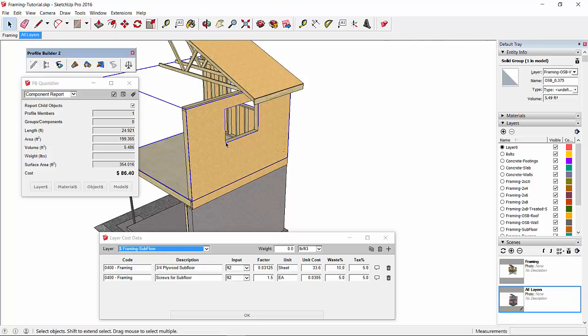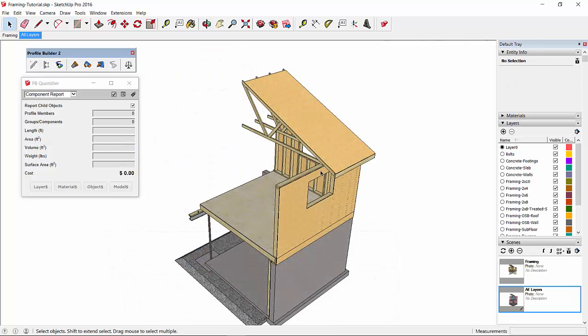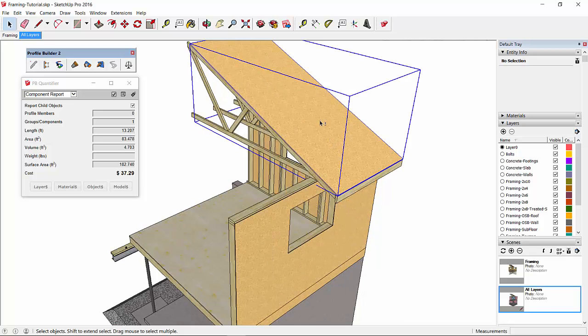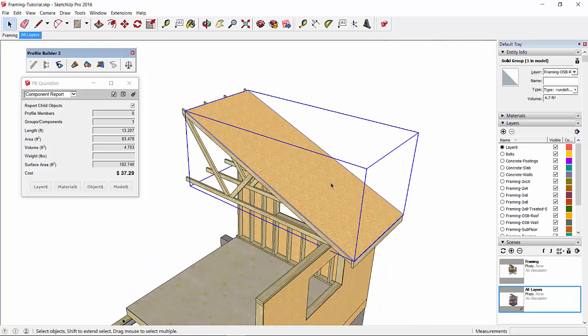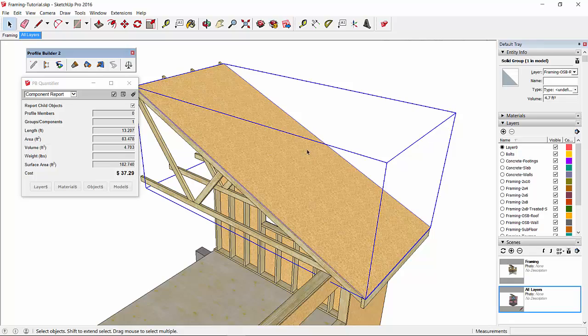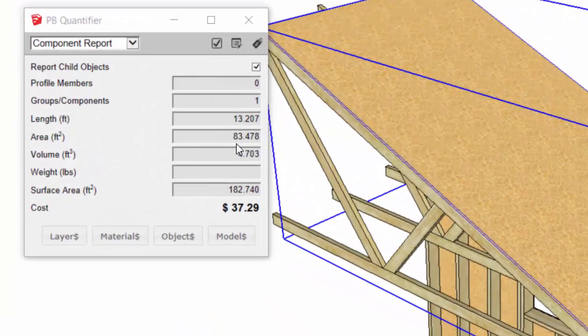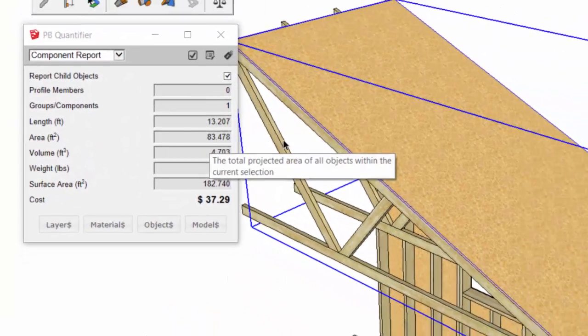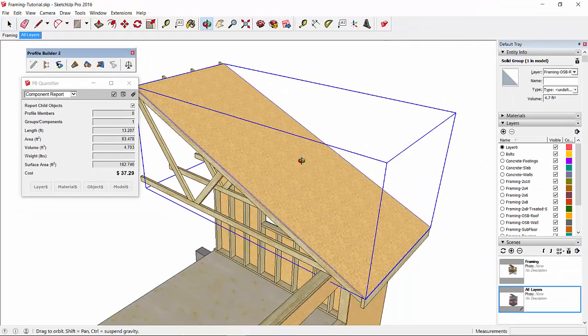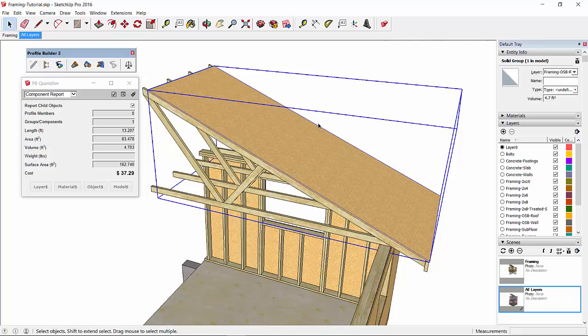So now we'll look at the roof sheathing. Again, you have to watch how the area is being calculated. Here we're getting an area of 83.5 square feet. The way that area is calculated is actually based on the orientation of the bounding box for that object.